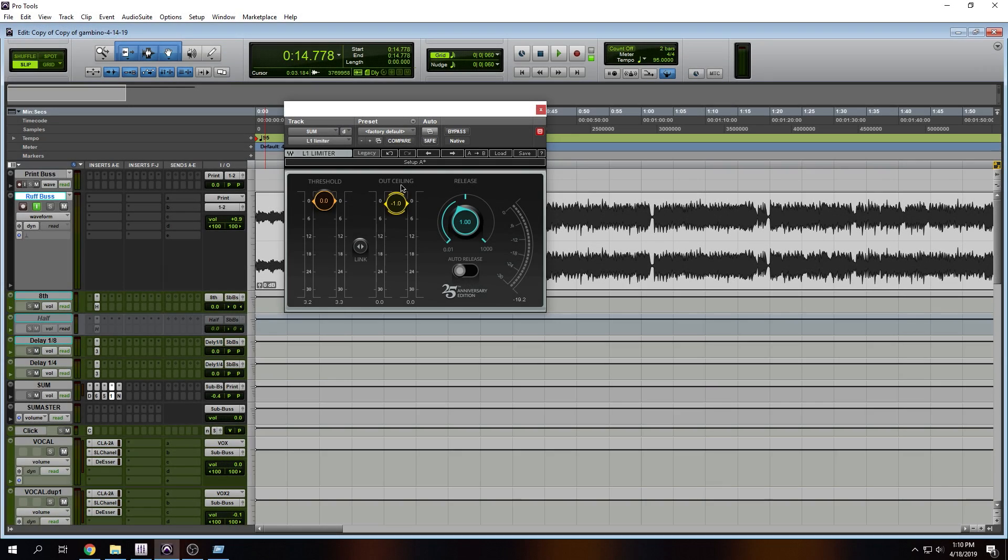Now I have a template. Whenever I import that template, all of these settings are already all set up. I don't think about it. If I'm starting a mix from scratch, meaning all faders down, this helps a lot.